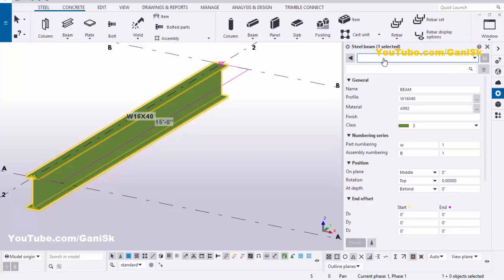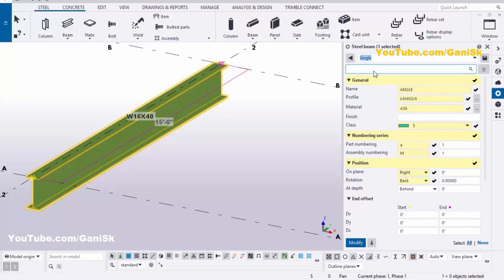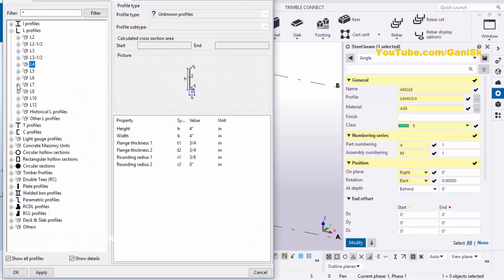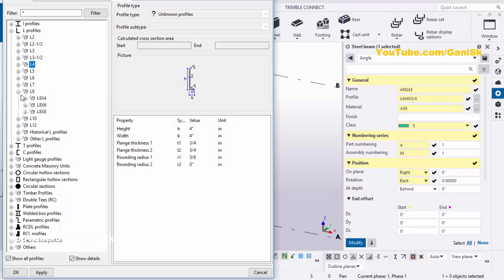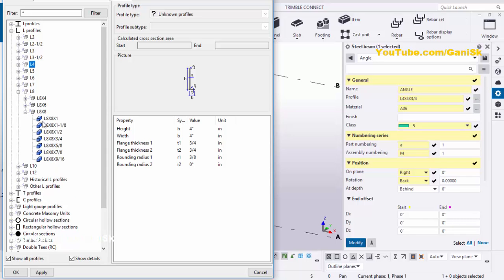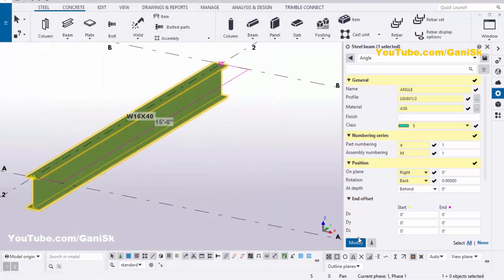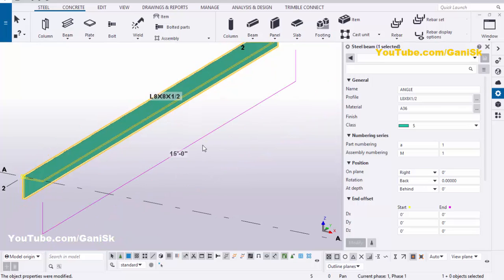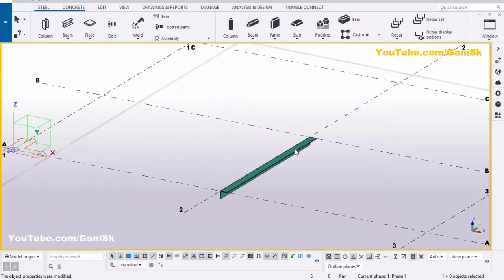Click on this option and select Angle. By default we have L4x4x3/4, but we require L8x8x1/2 inch. Click on the profile catalog, minimize it and maximize the L8, and select L8x8x1/2 inch. Then click Apply and OK. Click Modify to see the result, then close the window.